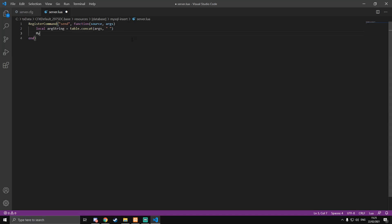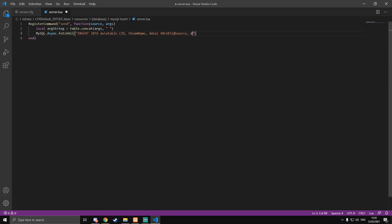Then we're going to do `MySQL.Async.fetchAll` — this is a SQL query. The query is `INSERT INTO data_table` — INSERT INTO in all caps because those are commands — with columns id, steam_name, and data, then VALUES with placeholders @source, @name, and @args. Close that bracket and add a comma.